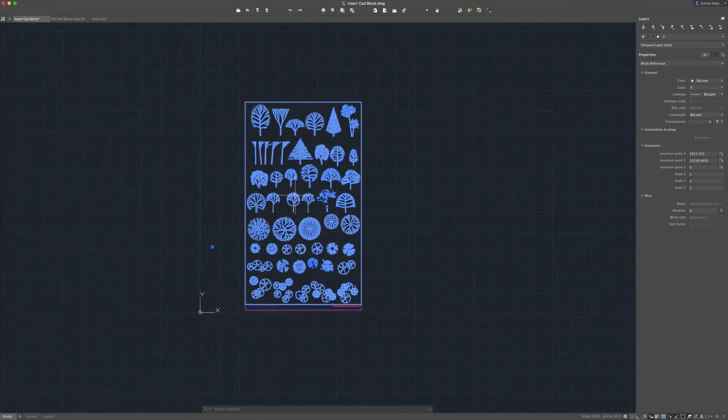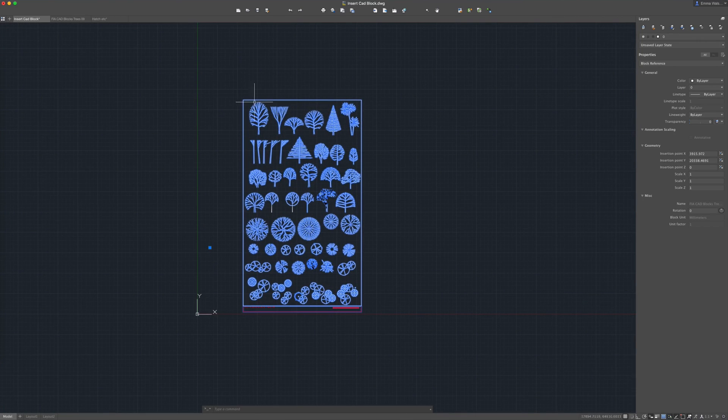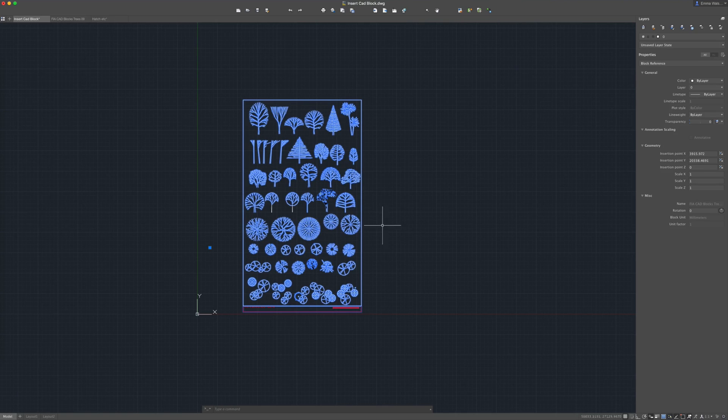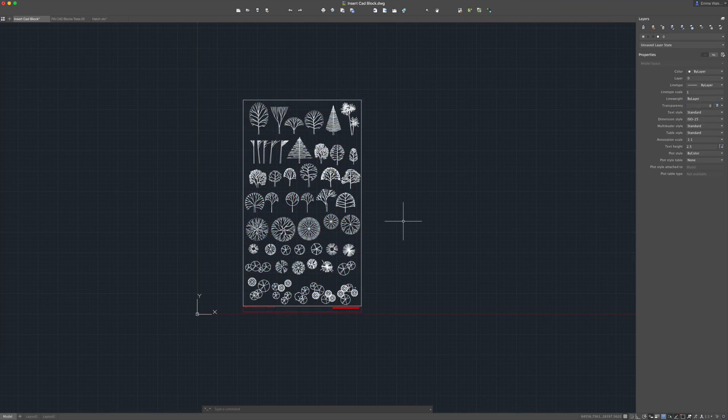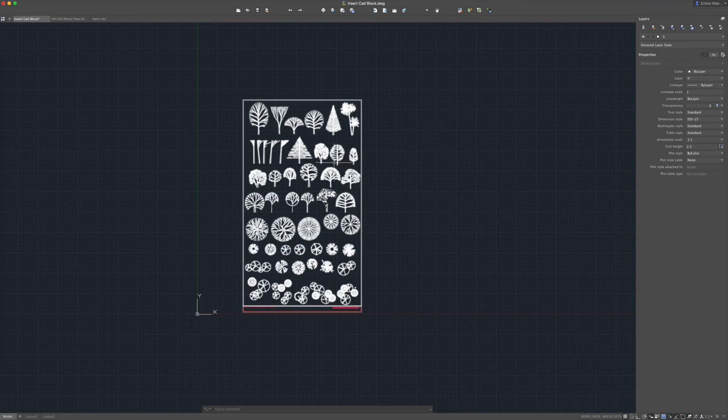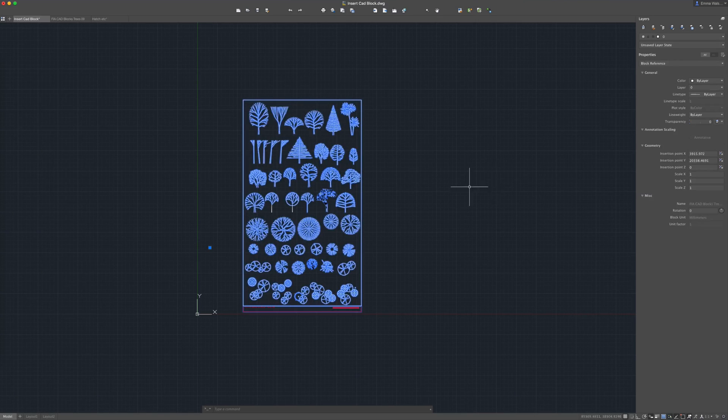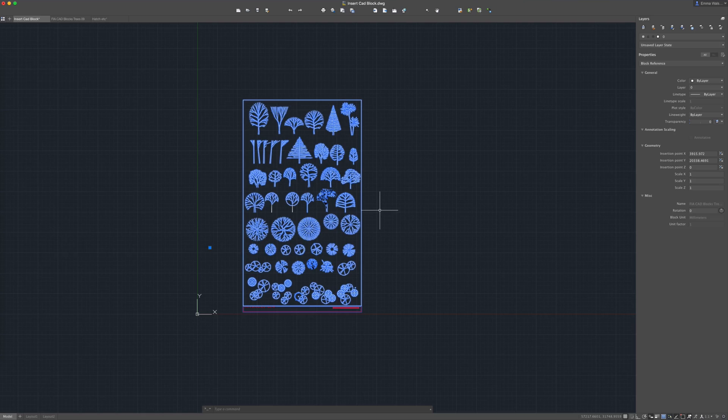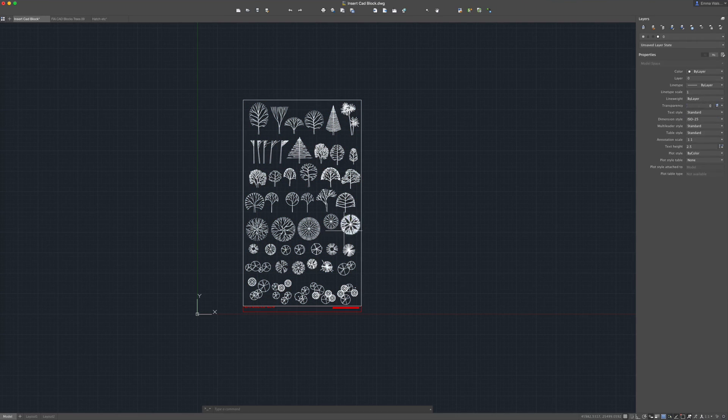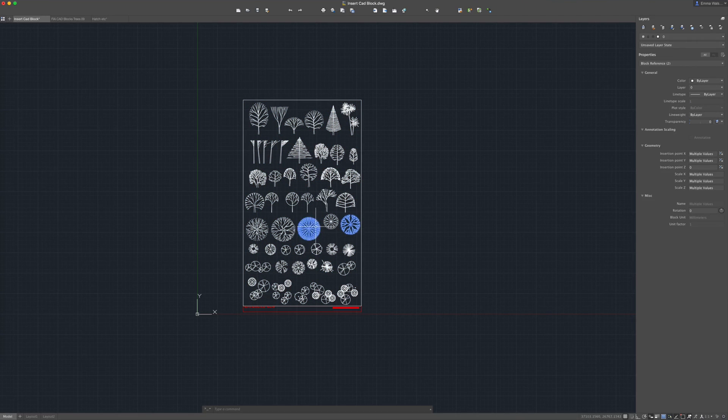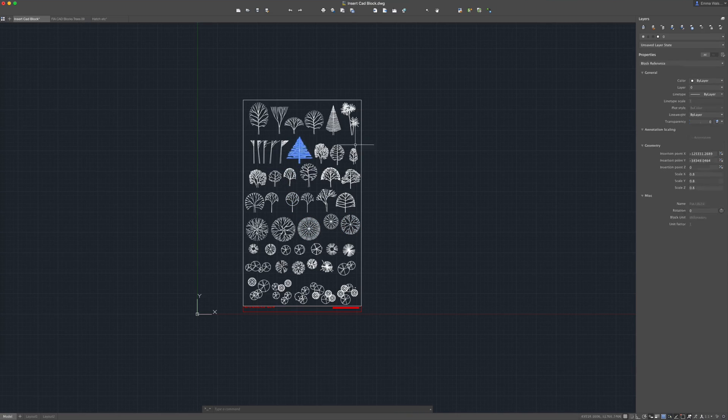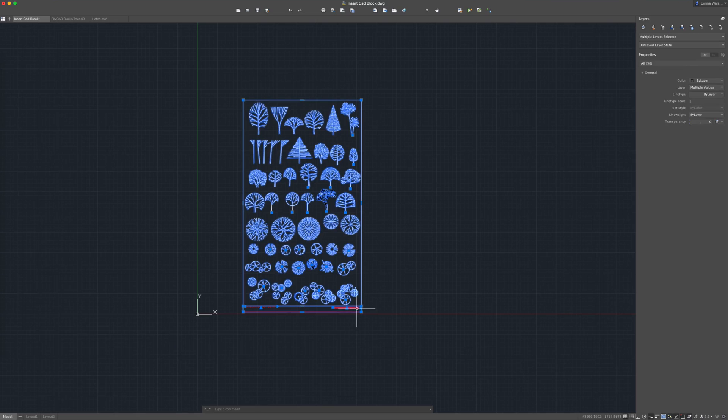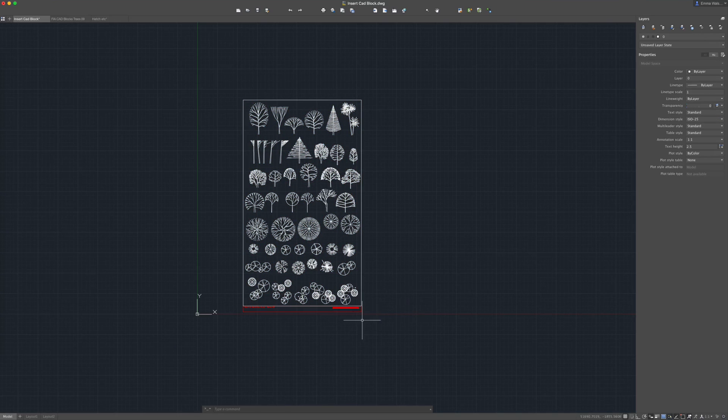Now if I'd selected explode block in that previous pop-up box, that would have inserted this slightly differently. It would have inserted individual blocks. So I'm going to explode this now to show you the difference. I'm going to select that and press X for explode and enter. Now you can see that each block is an individual block in its own right rather than all of them being ballooned together into one individual block.